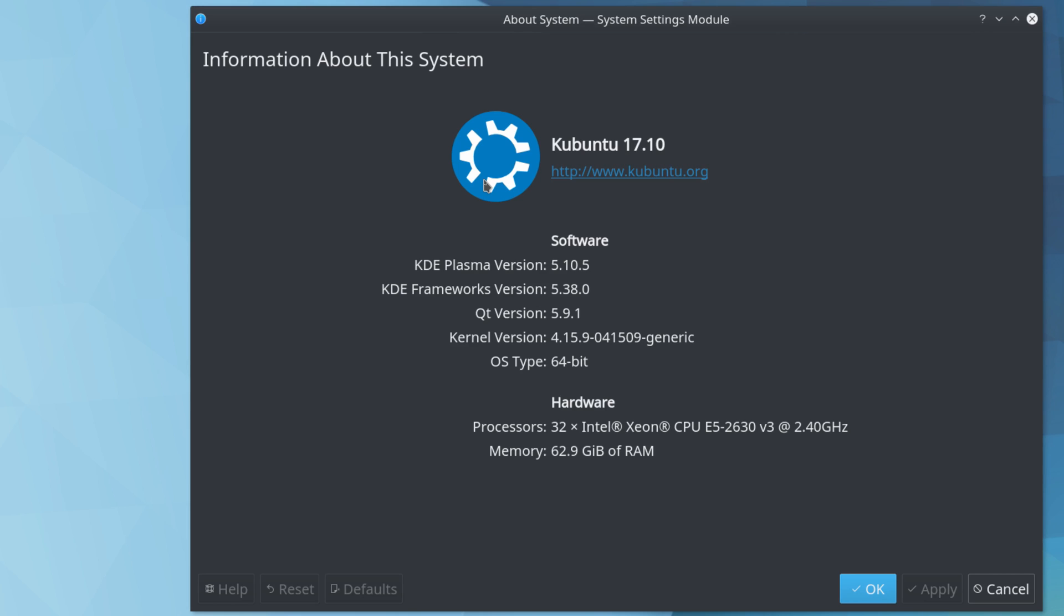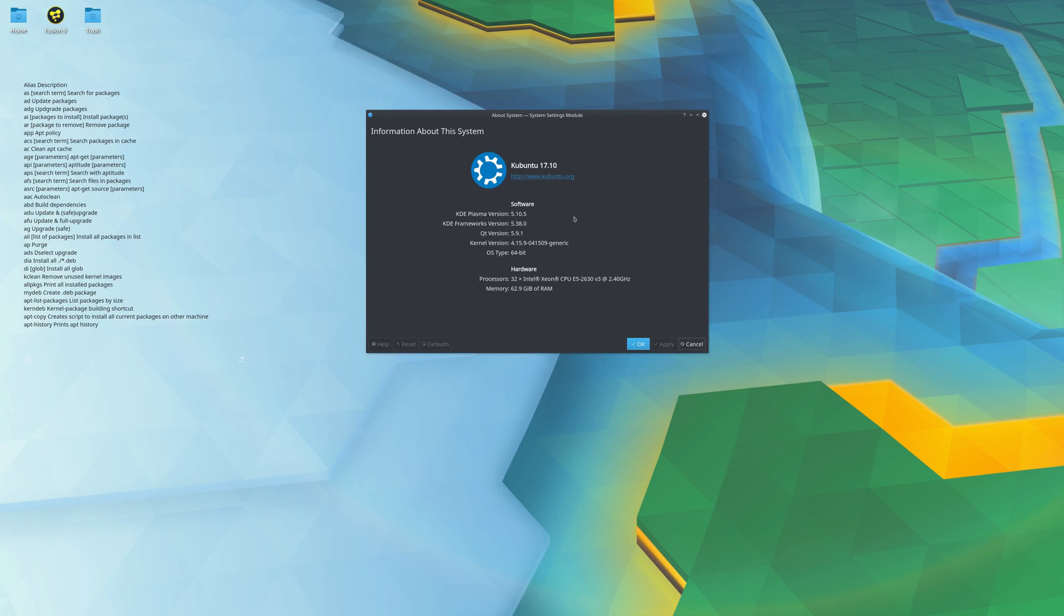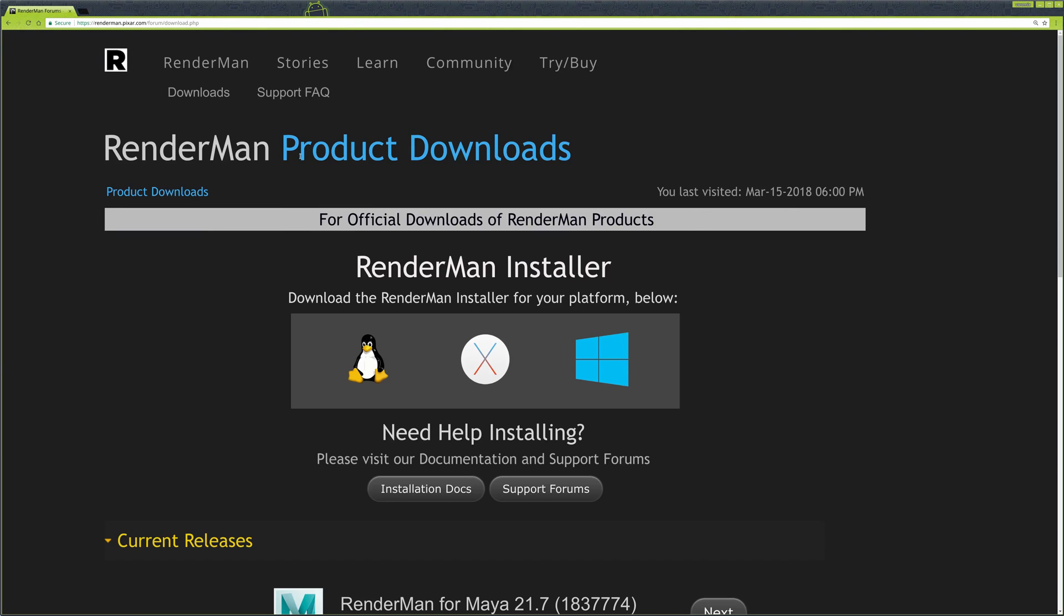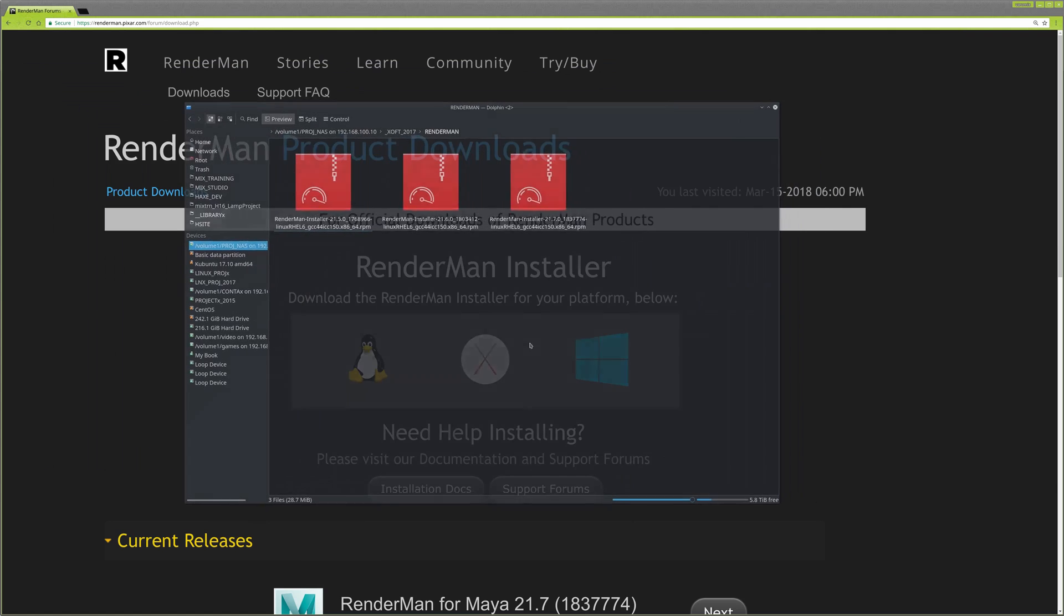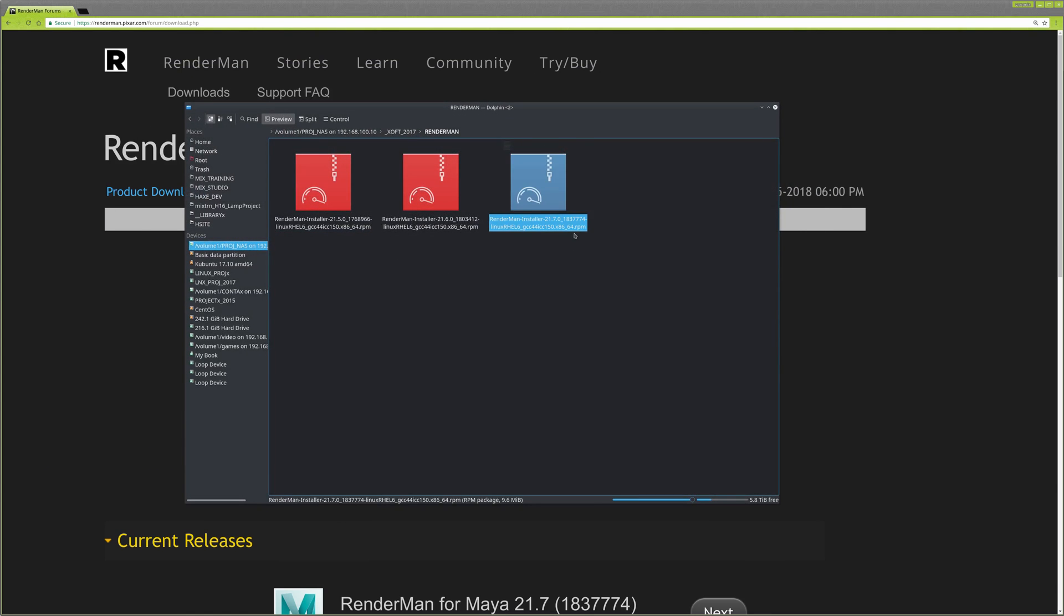When you want to install RenderMan, go to your downloads and download the Linux version, the Linux installer. When you download it, you get an RPM, which is not installed in Ubuntu by default.